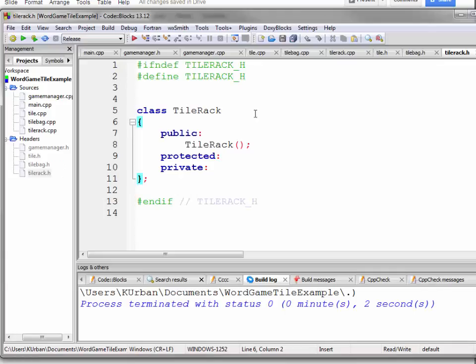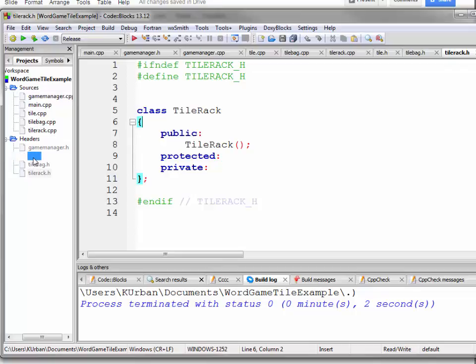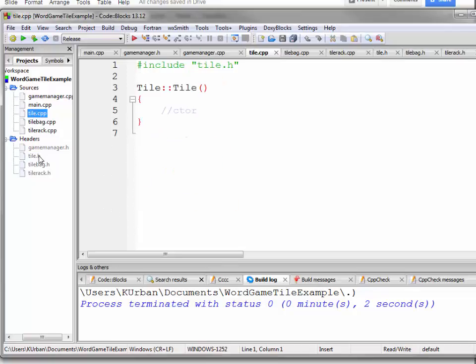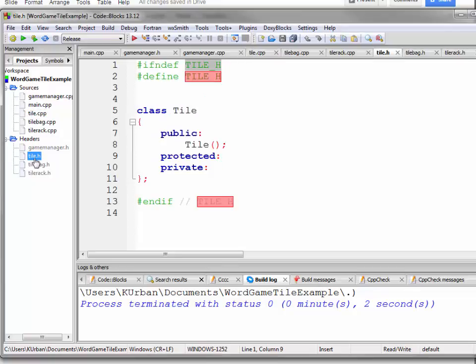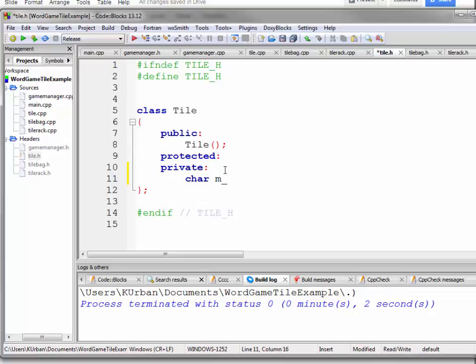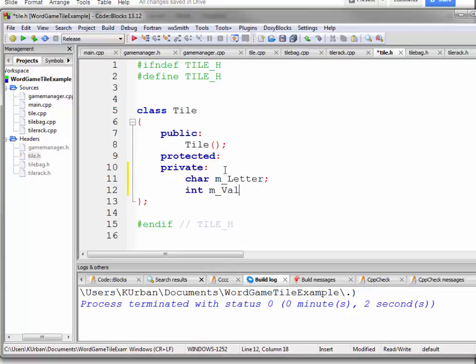So our code right now, we're still here, we have our tile header and our tile cpp file, our source code. So the data we're going to have is a character called the letter and an int called the value. Letter is going to contain the letter and the value is going to contain the value.